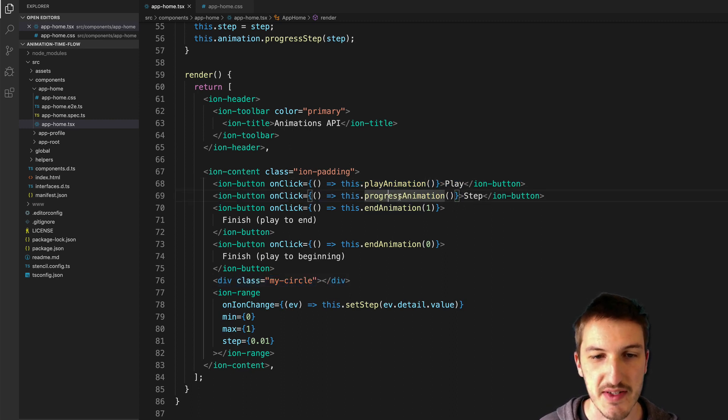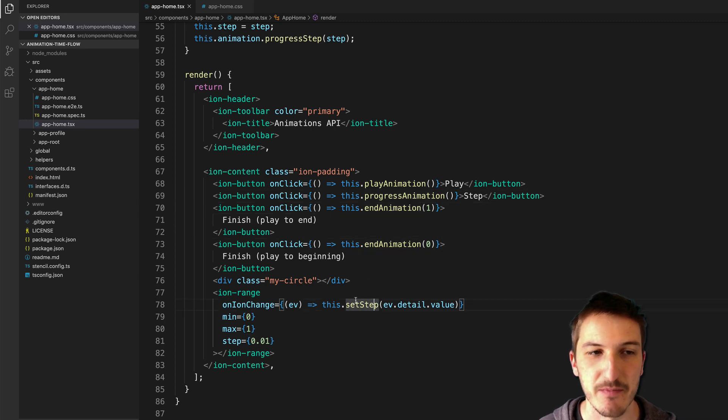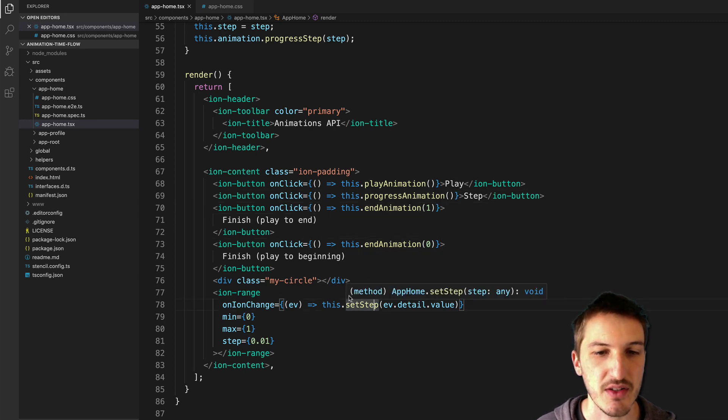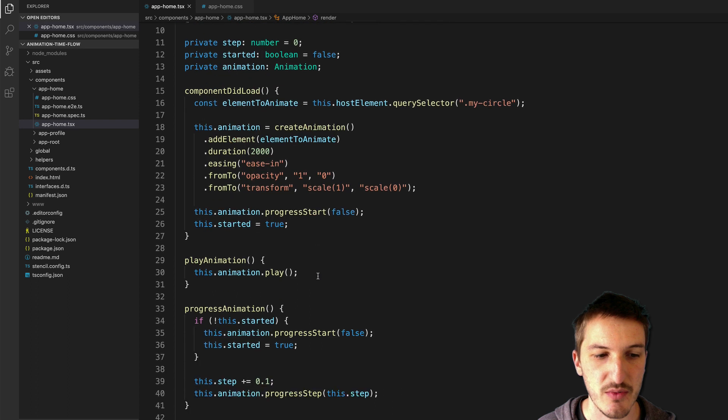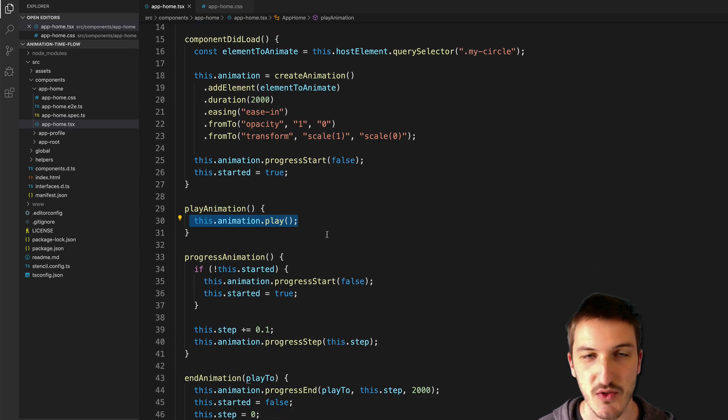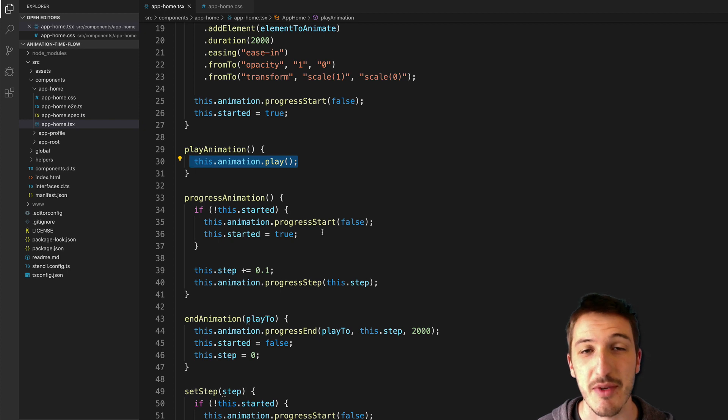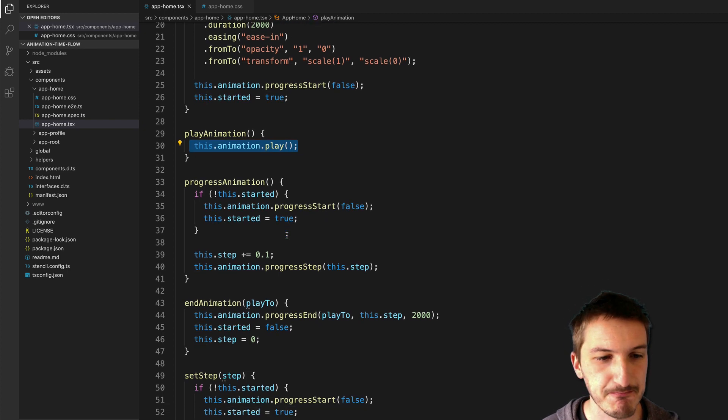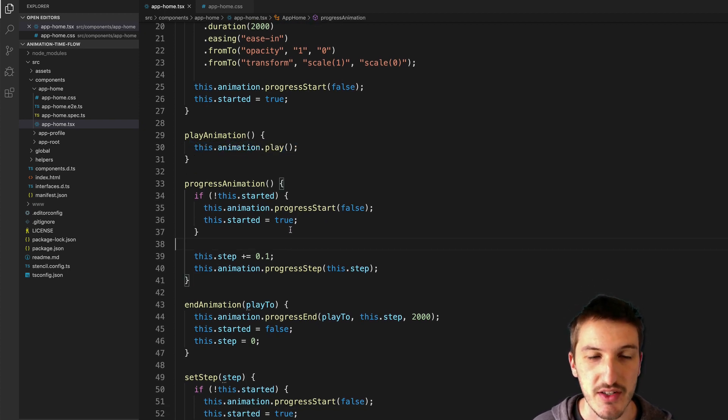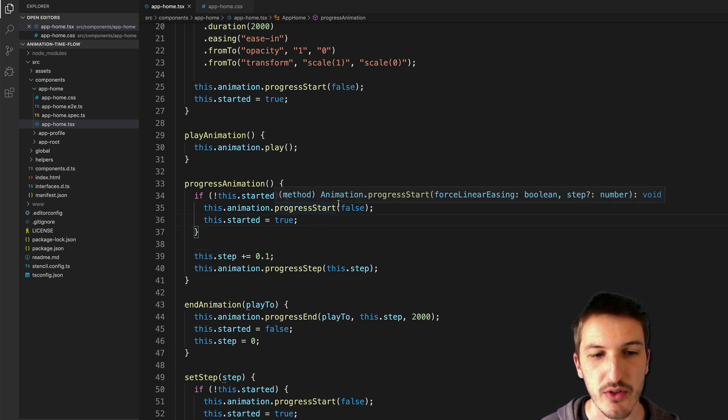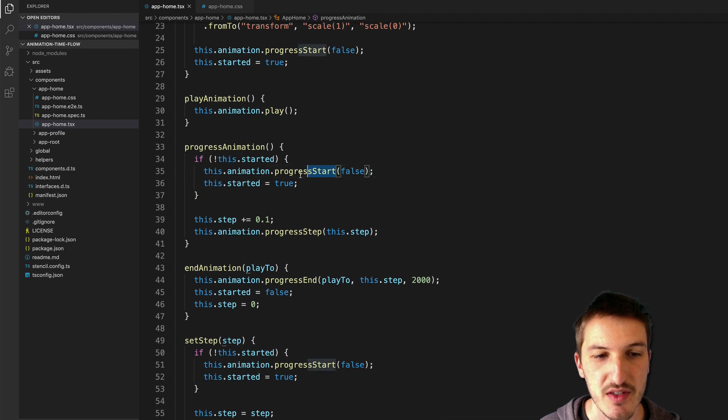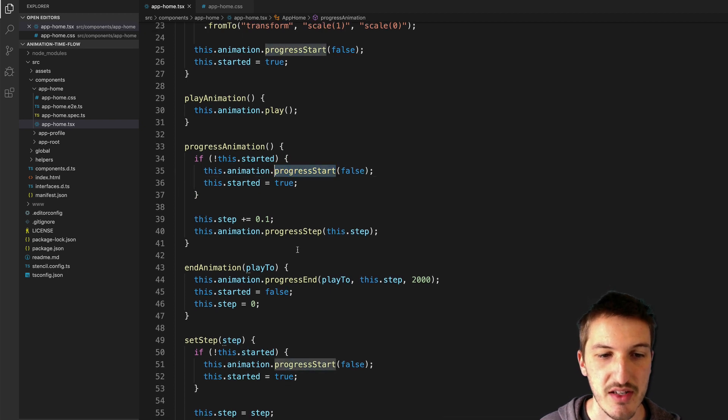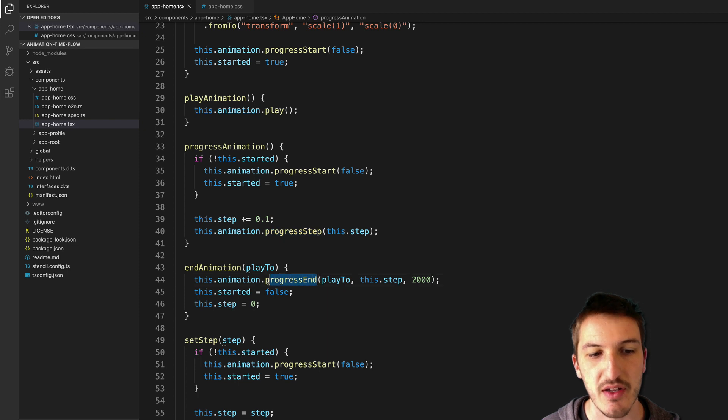So we have play animation, progress animation, end animation and set step. So let's look at each of these in turn - we won't worry about playing the animation because that's just the sort of basic normal functionality of the Ionic animations API. So before we seek through the timeline of an animation we have to call progress start, and so everything that we do is made up of these three methods here: we have progress start, progress step and progress end.